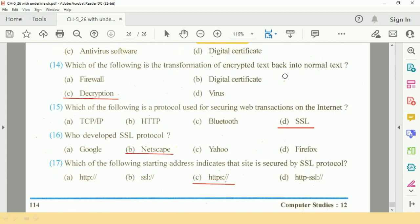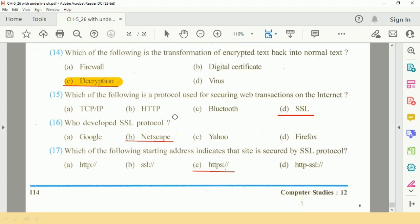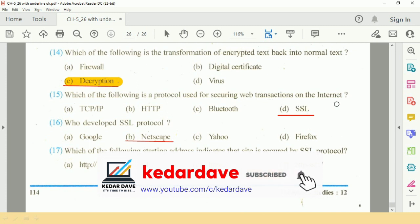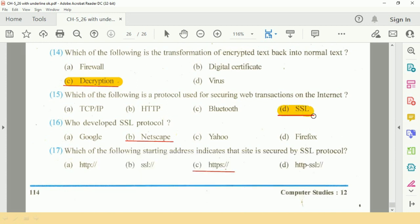Question number 15: Which of the following protocol is used for securing web transactions on the internet? The answer is B, Secure Socket Layer (SSL). SSL protocol was developed by Netscape. The starting address that indicates a site is secured by SSL protocol is HTTPS.